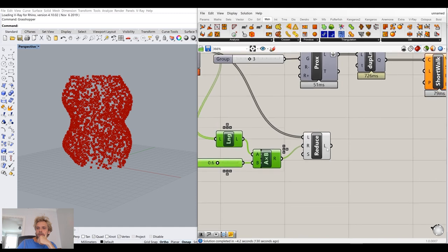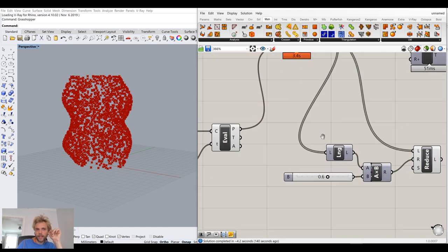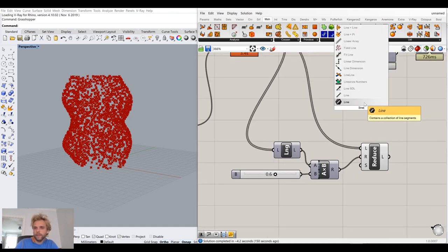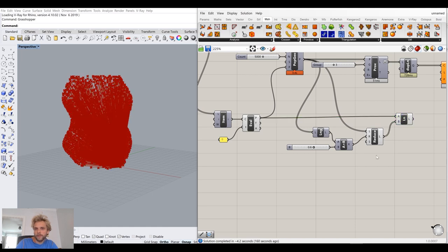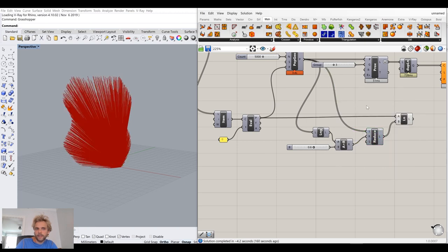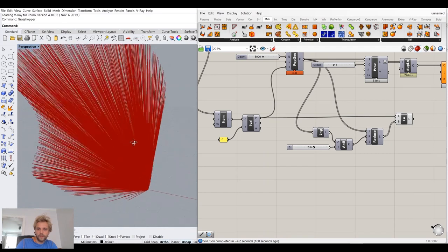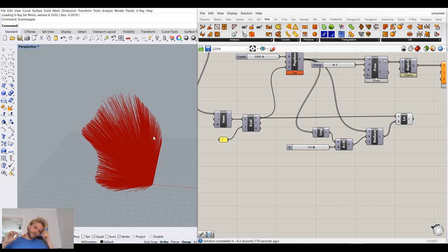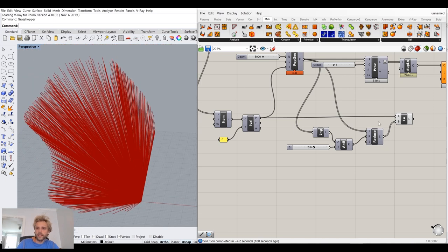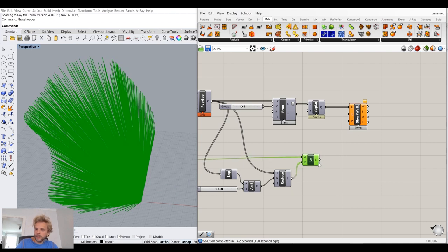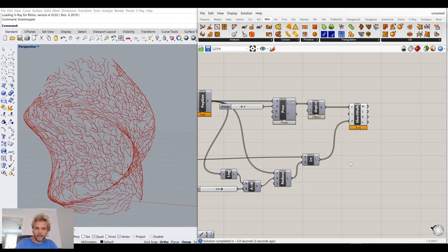Now I need to create a large number of lines: we have 2,000 points and one starting point, and I need to create a line segment between the starting point and every one of those points. These lines work as instructions telling the shortest path algorithm to start searching from this point towards all of these points. I take these lines and connect them to the shortest walk input.